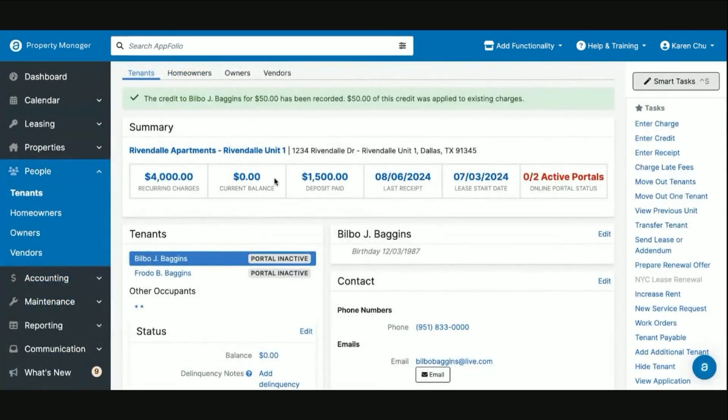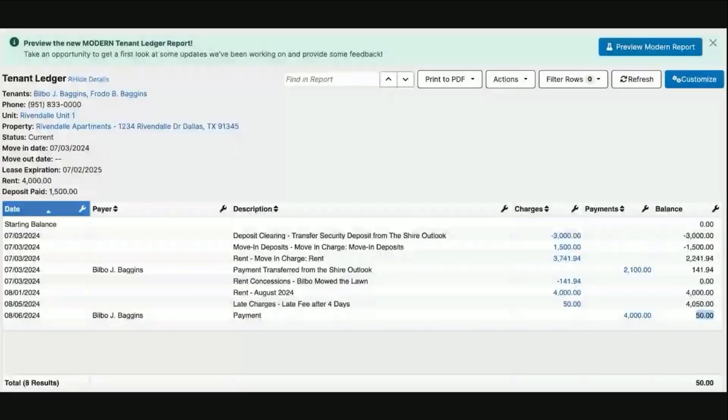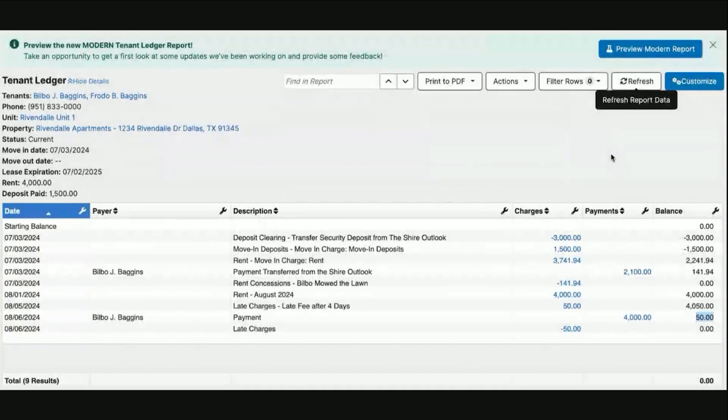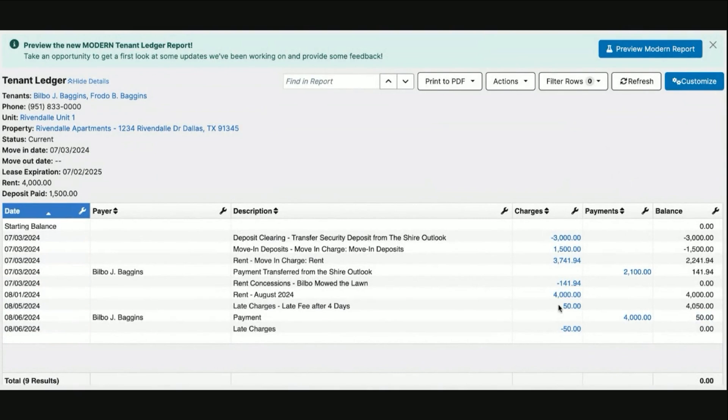Now we see our balance is back to zero. The tenant ledger will look something like this: our rent charge, our original late fee, our tenant receipt, and then a credit back from our late fee GL account.